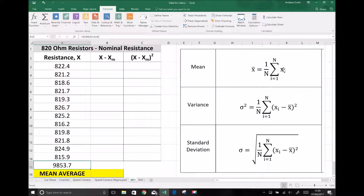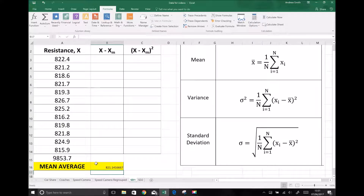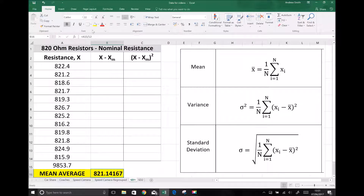Once we've added all of those x values together, we need to divide by the number of pieces of data. Multiplying by 1 over n is the same as dividing by n, where n is our number of pieces of data. We have 12 pieces of data, so we divide 9853.7 by 12, which gives a mean value of 821.14167, or 821.1 to one decimal place.